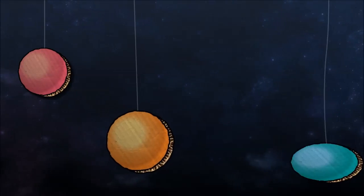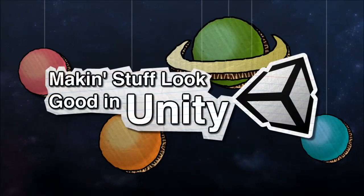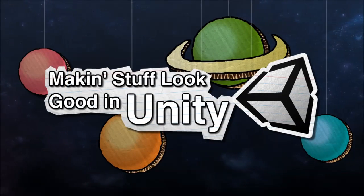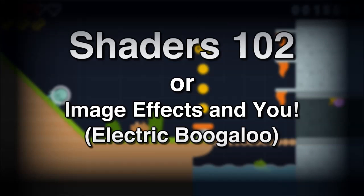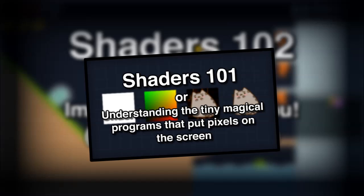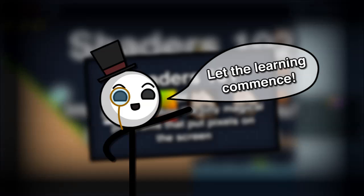Making stuff look good with Unity. Hello and welcome to another video about making stuff look good in Unity. This is Shaders 102, and in this video we're going to be writing our own image effects. If you haven't seen Shaders 101, you might want to check that out first and get the basics of shading. Alright, I'm not here to waste your time, so let's shader this.